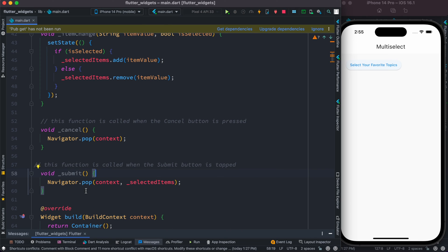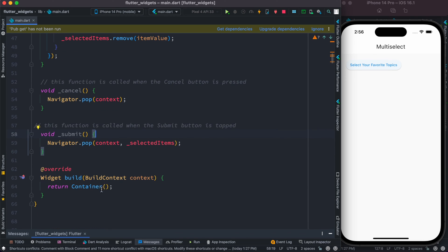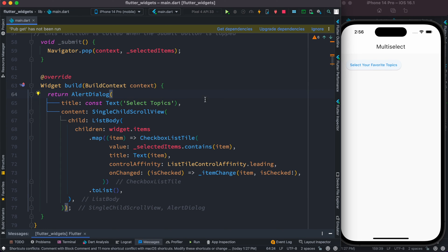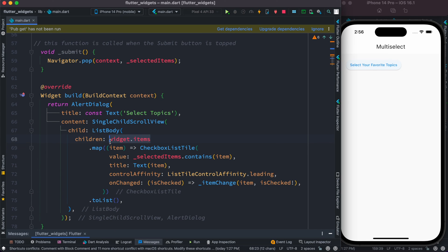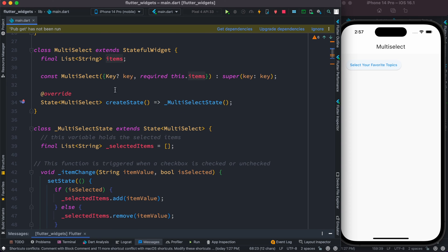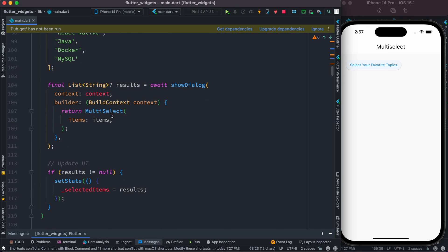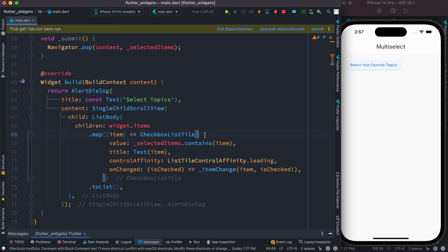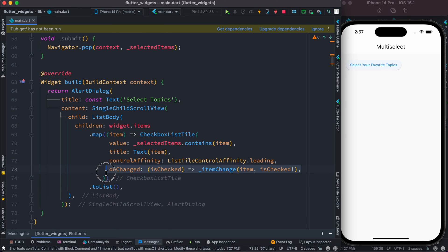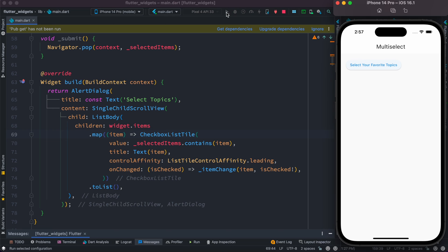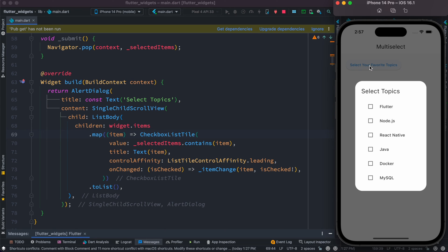Now we work on the alert dialog section. We have an AlertDialog with a content property set to a SingleChildScrollView containing a ListView with the list of items passed on button click. As the dialog pops up we want checkboxes — we loop through the items, set the value, and check if a value has been clicked or not. Let's run the app and see the changes.